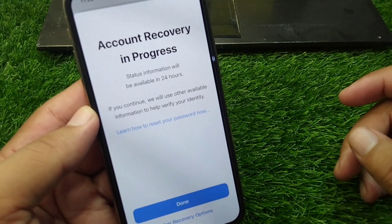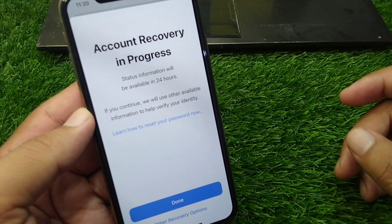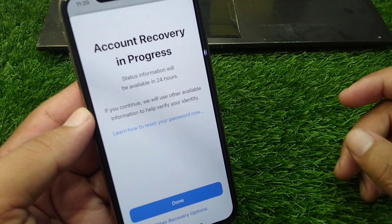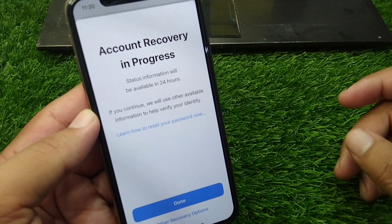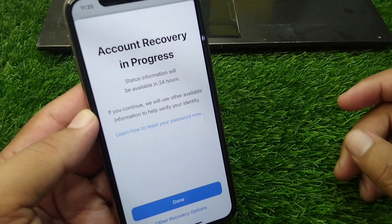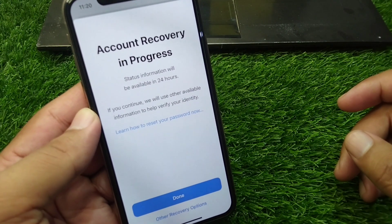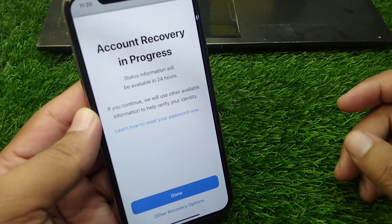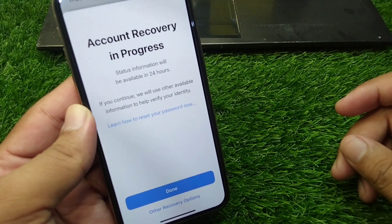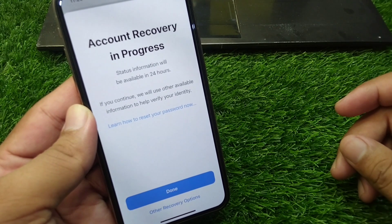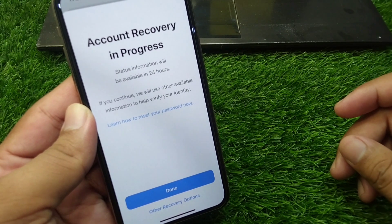Hello everyone and welcome back to my YouTube channel. If you are trying to recover your Apple account but you're facing this recovery progress and you are unable to recover your account instantly, here I will show you how you can surpass this recovery progress and recover your account instantly.